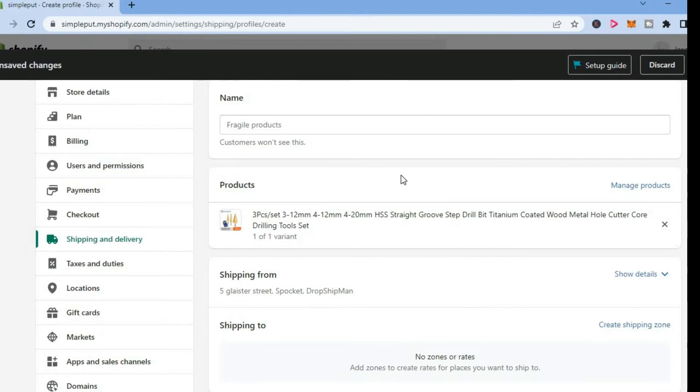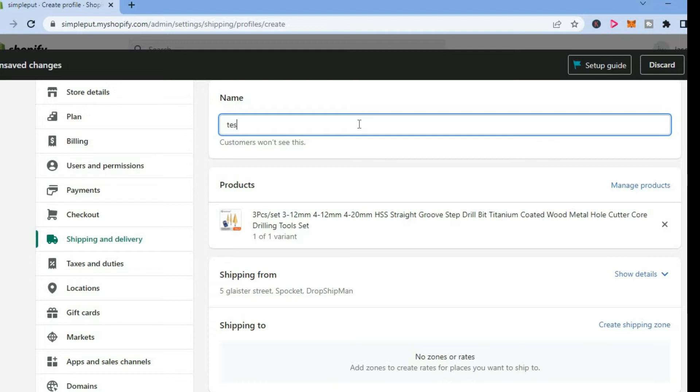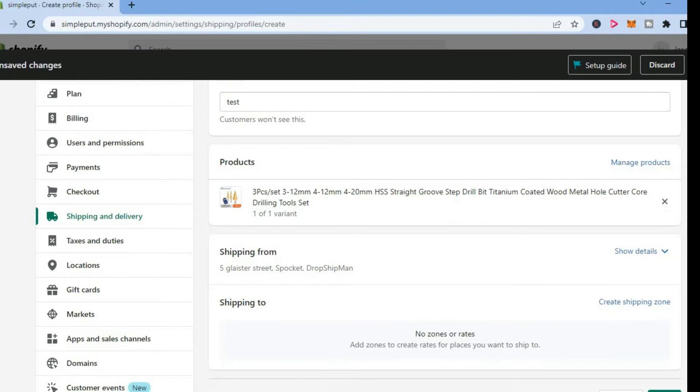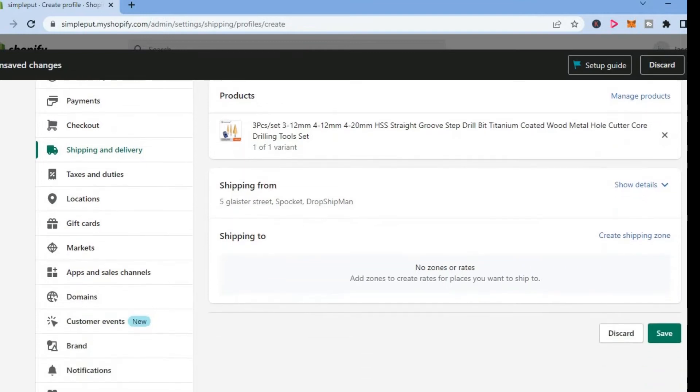And you're going to add a name right here. For this example, I'll simply type in test. Then you're going to scroll down and you will see the option create shipping zone. You're going to tap on that.